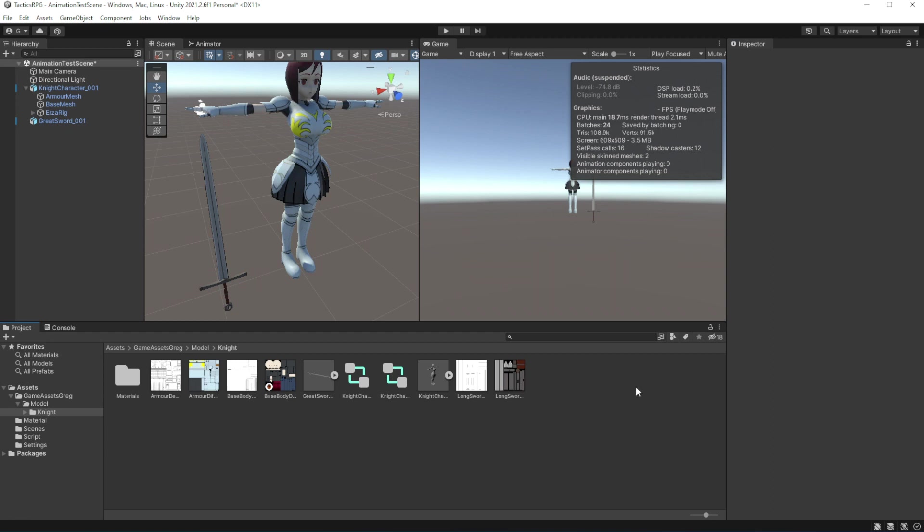Now we want to build an animator controller. An animator controller allows you to arrange and maintain a set of animation clips and associated animation transitions for a character or object.